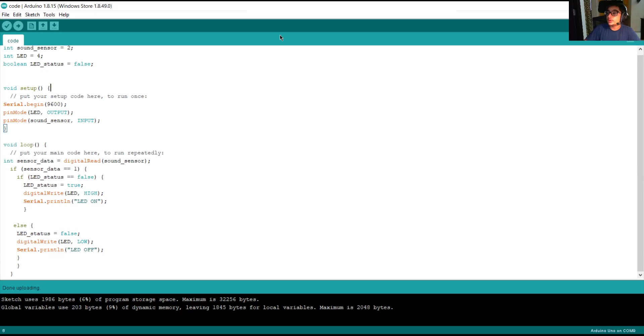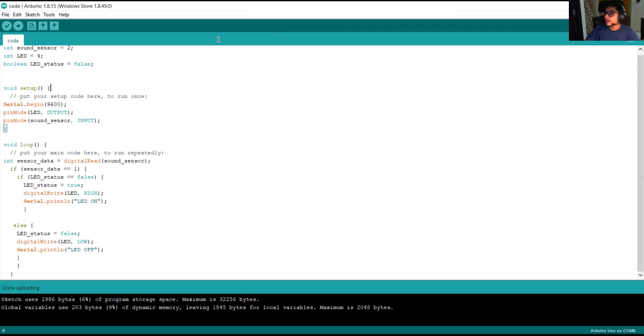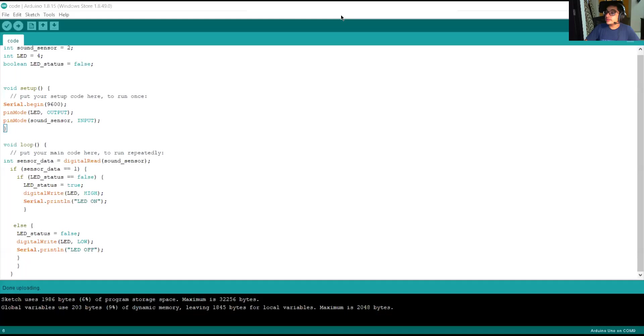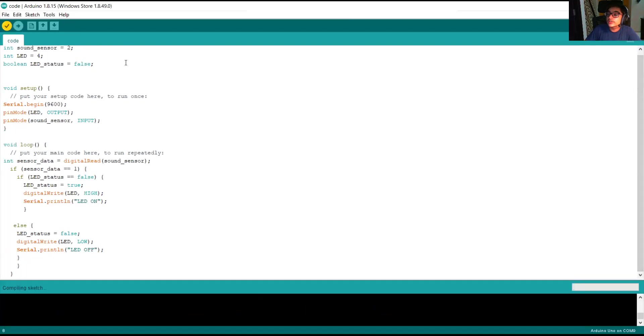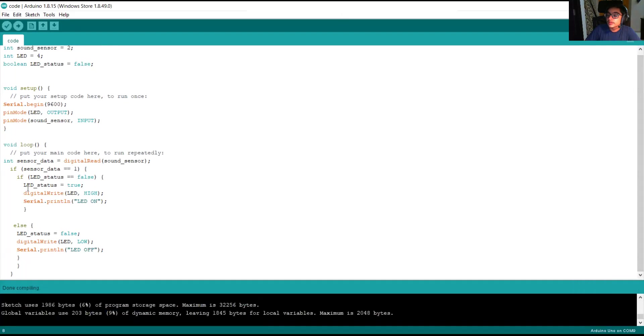Friends, now we will upload this program to our Arduino Uno. So, for that first, we plug in our Arduino Uno and connect it to the laptop or computer which we are using. Friends, to upload the code, we need to first verify it. So, we will first verify our code. It has verified the code, which means no errors and we can upload.